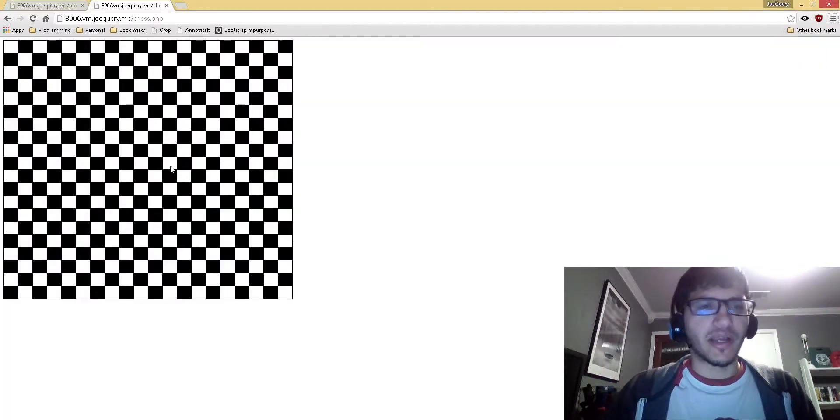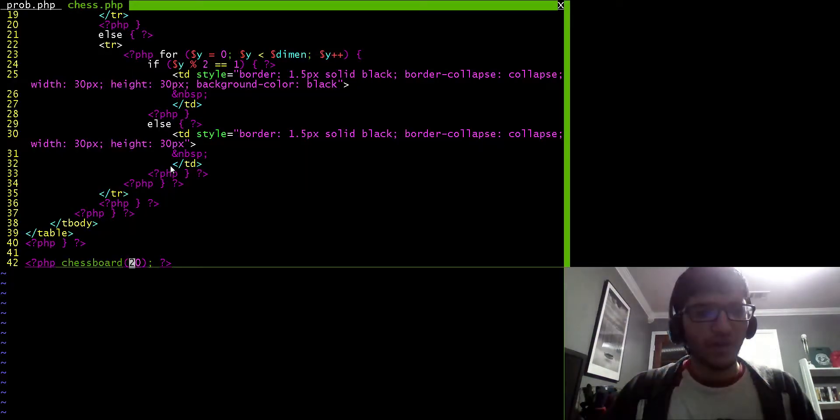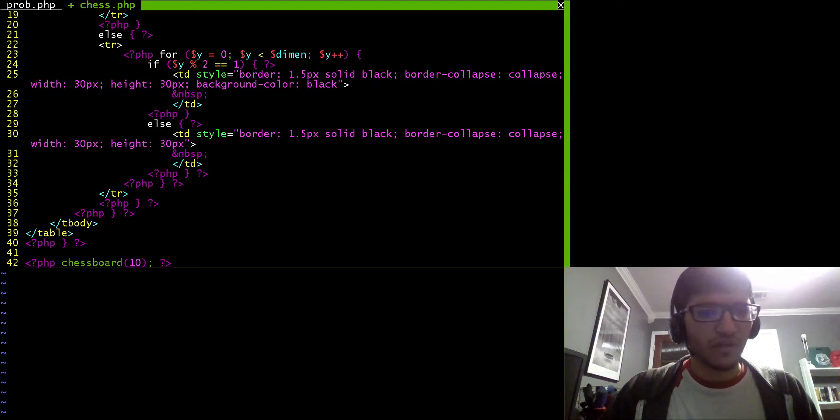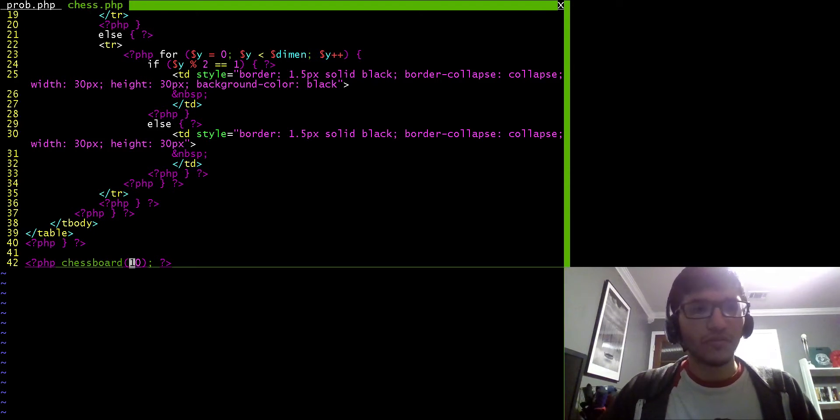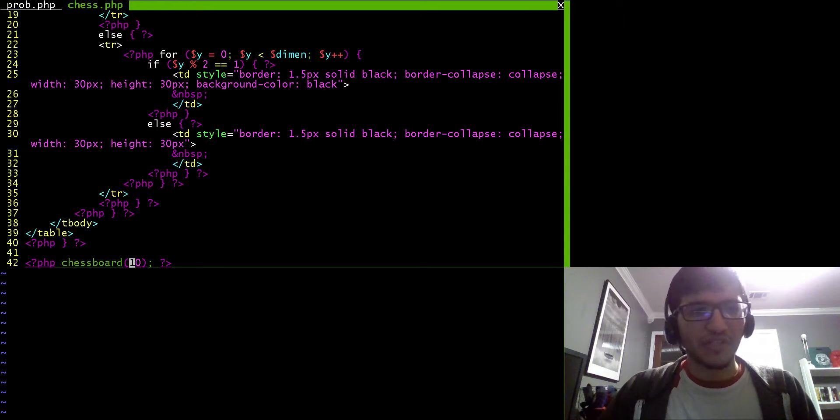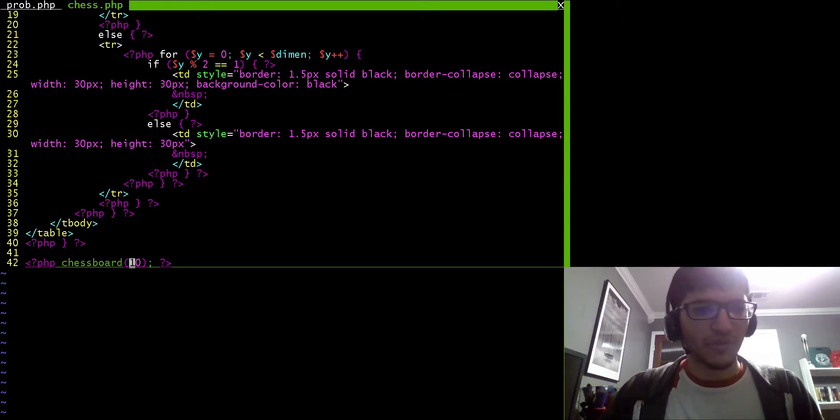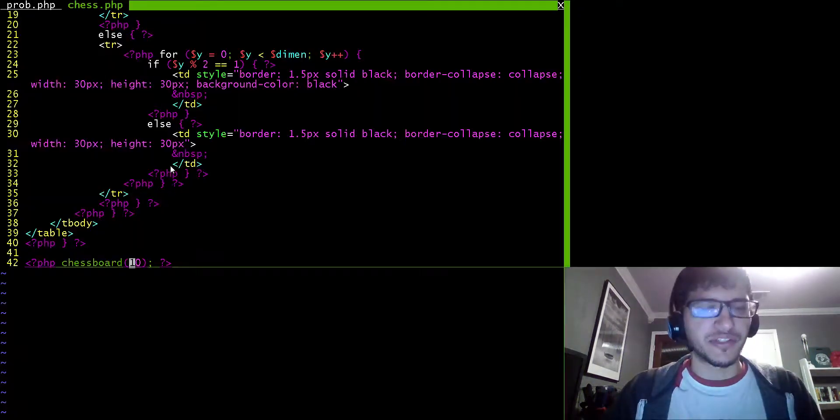So I can change this value right here, and then I get to change the dimension just by changing it here instead of having to change it all throughout the source, and that's nice.